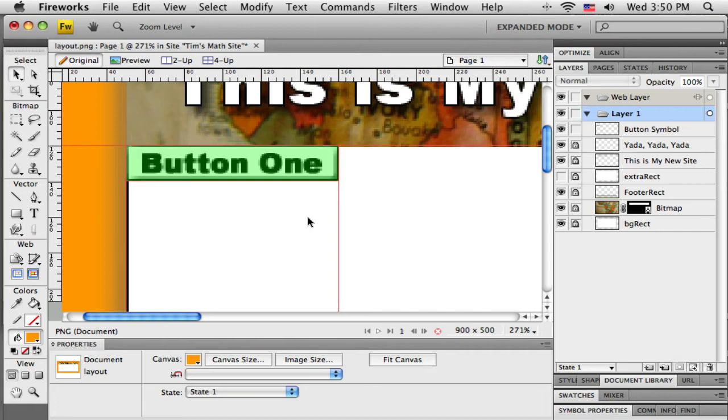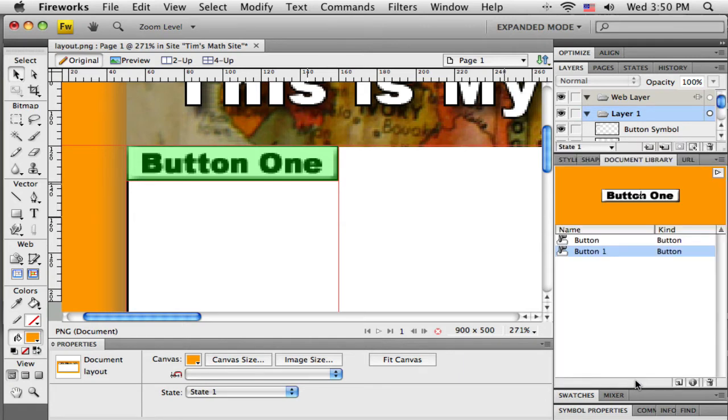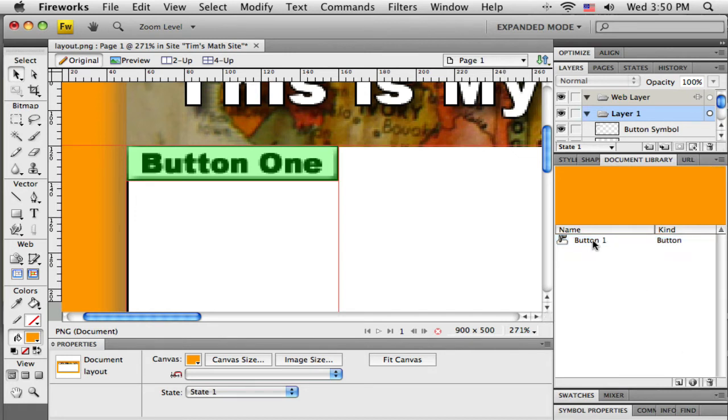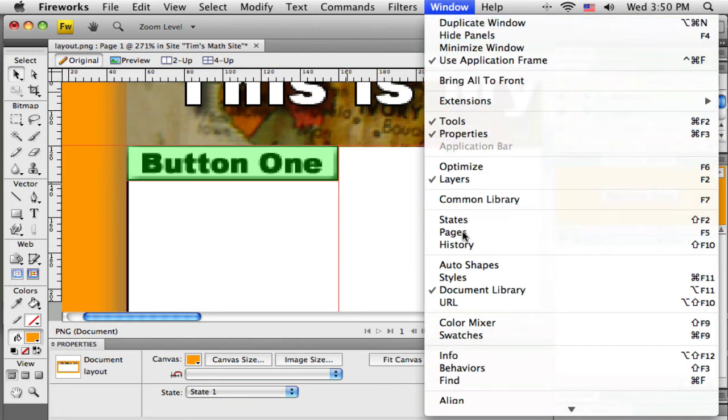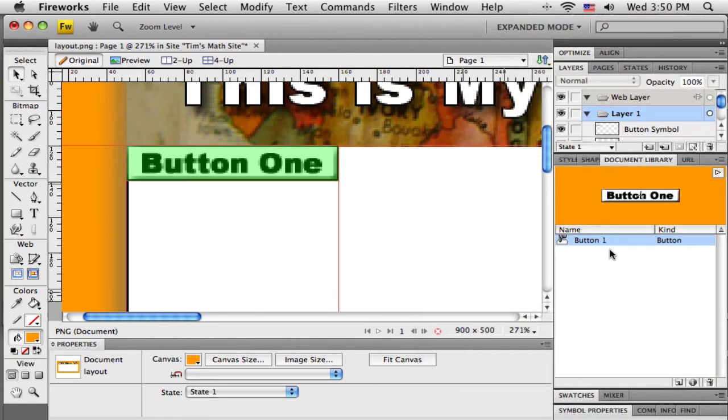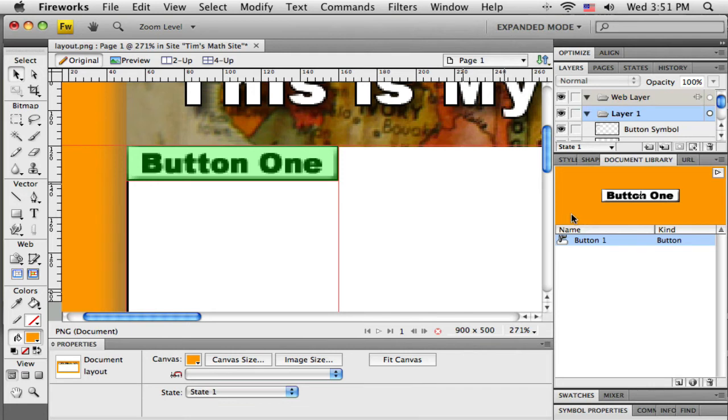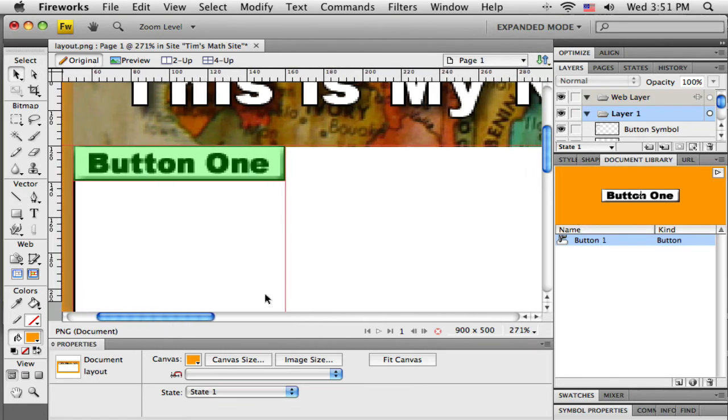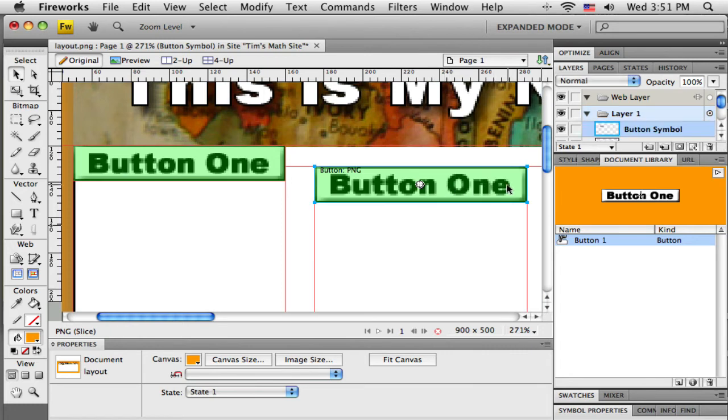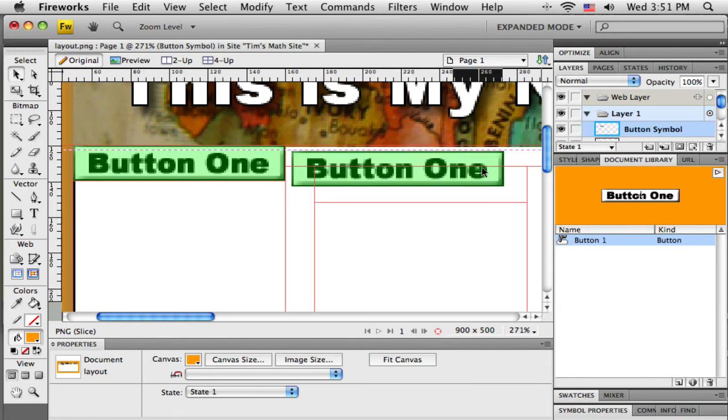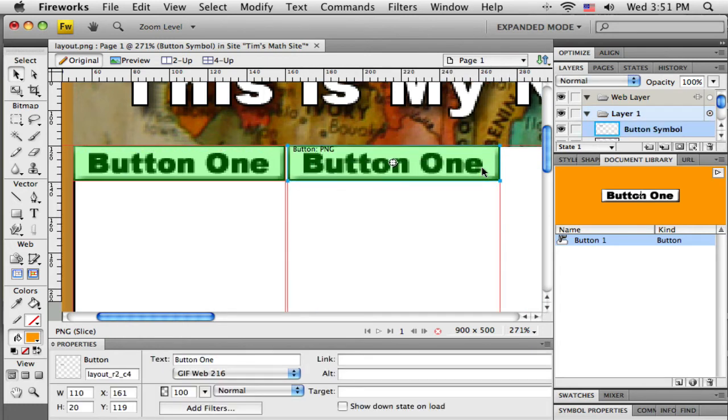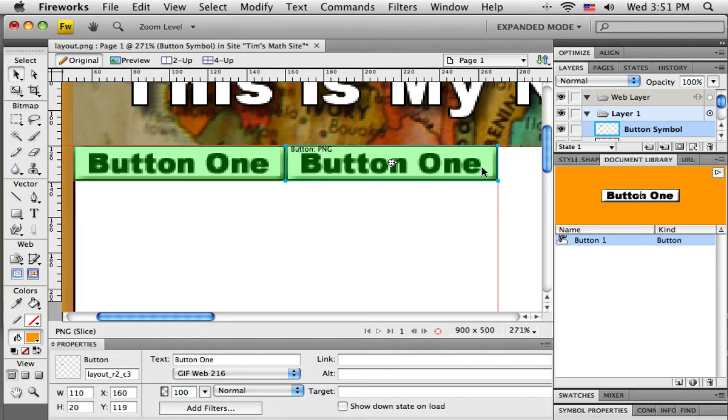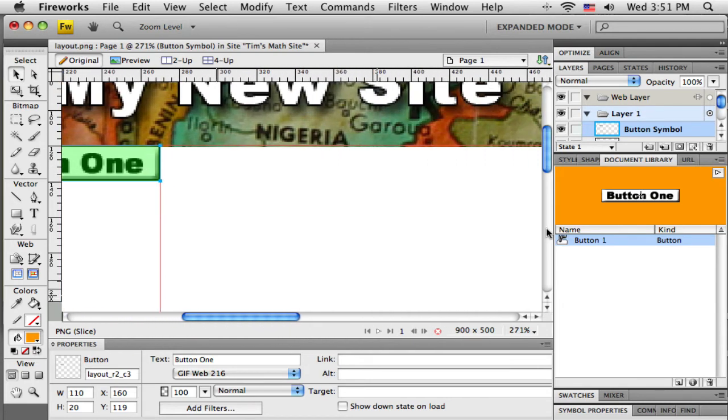I don't want to have to go through that process for each of my seven buttons. So Fireworks on its own has created this button and placed it here in the document library. So there is the button that it created. So if that window is not open, you can get that open by going to the window menu and down to document library. If I want another button just like the one that I have, all I've got to do is drag out from here and then I can just slide this into place.